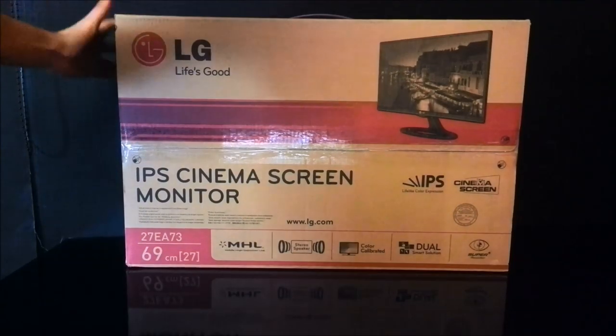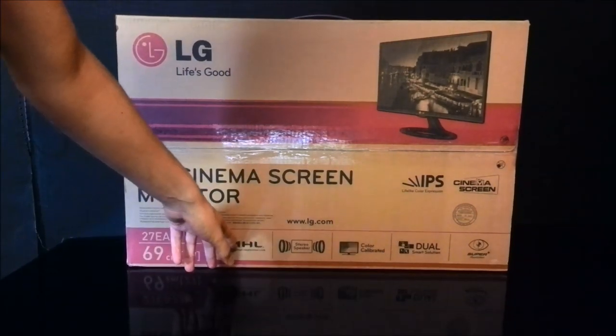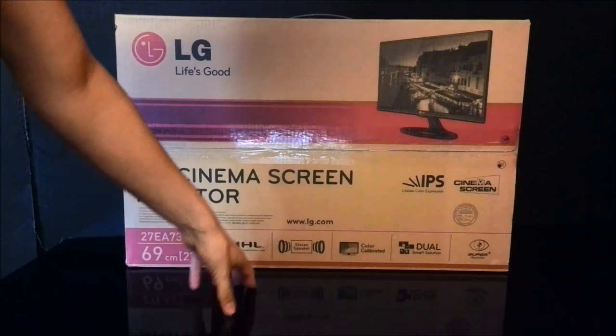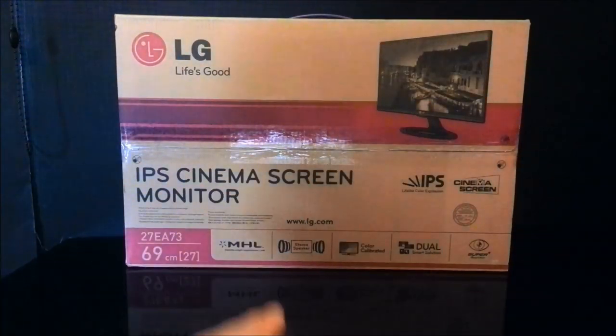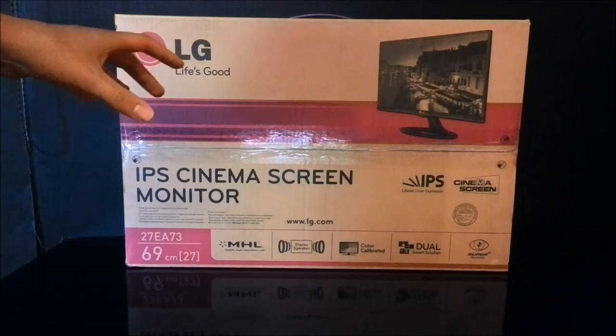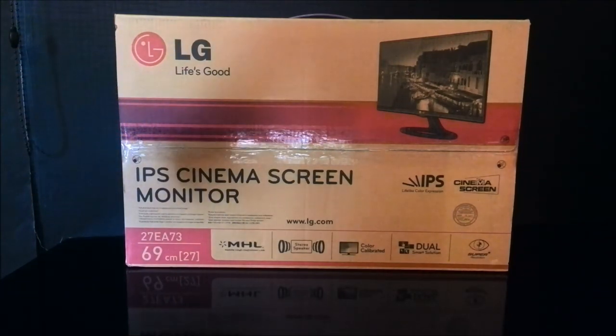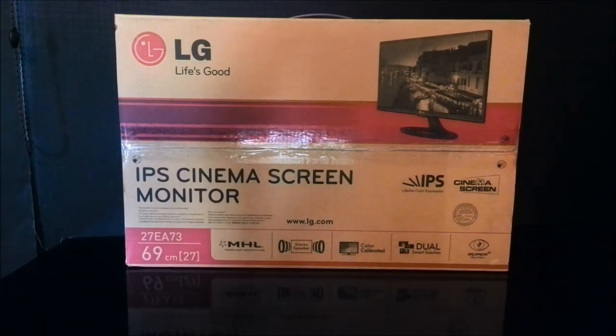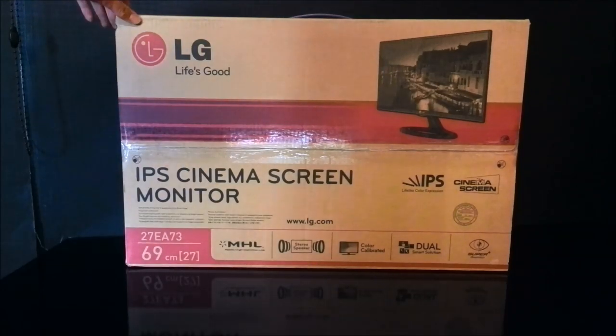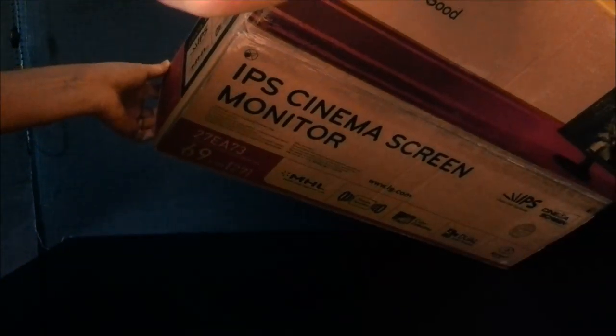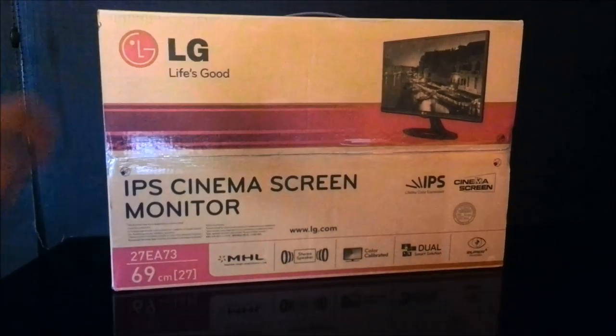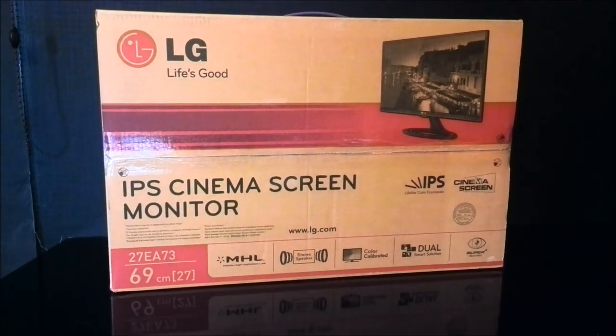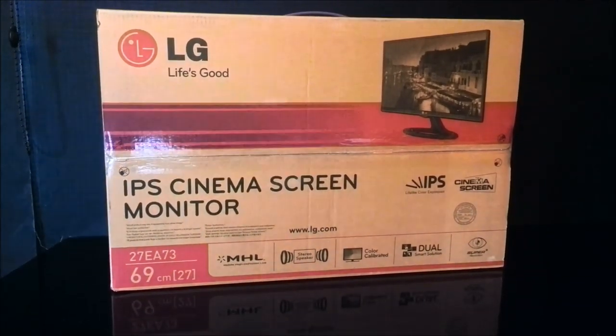It comes with pretty much everything. You've got MHL connection, stereo speakers, it's fully color calibrated, you can even put it as if it were two screens on one screen. Now these aren't the ultra-wide screens, this is just a giant 27 inch 1080p screen. Let's see if it says anything. Nope, the back is identically the same and it doesn't come with any extra information on the sides. So let's open up the box, shall we?